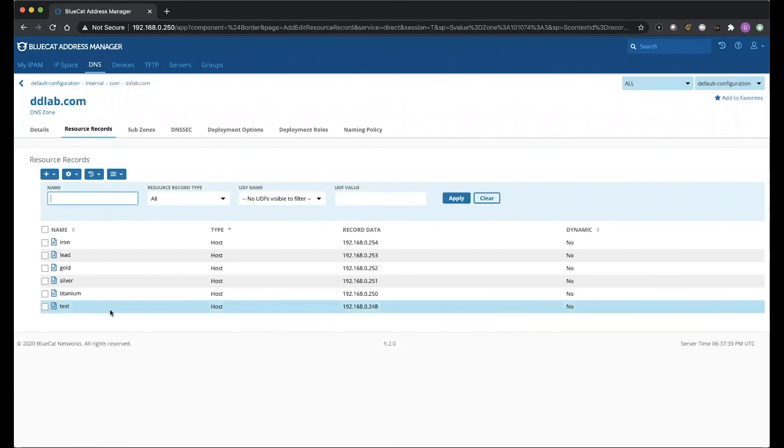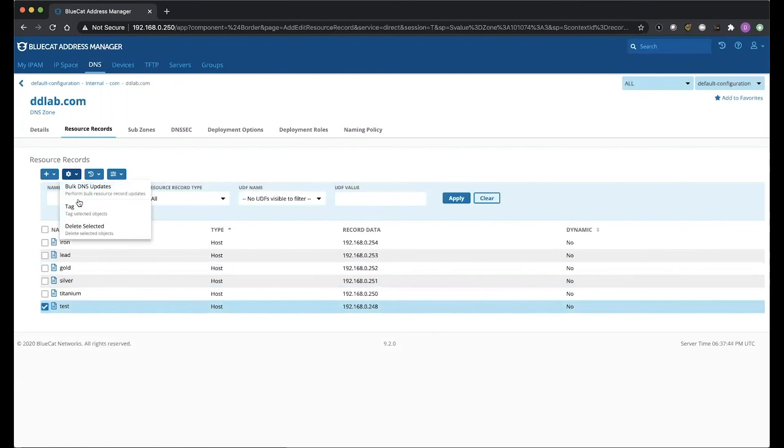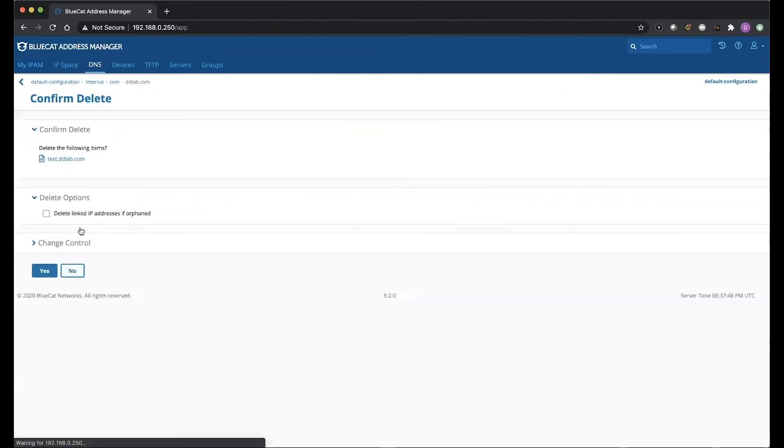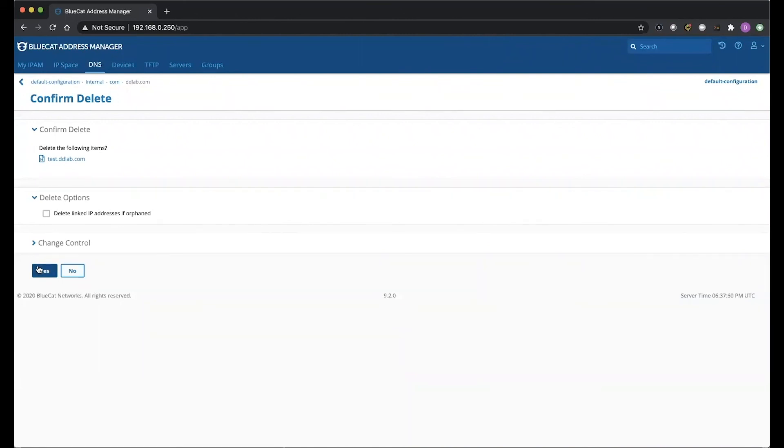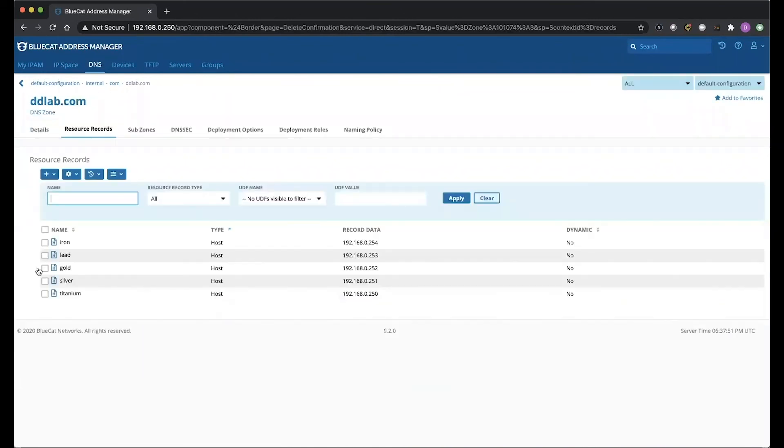So now we can see our new host record here on the bottom, and just to validate we're able to delete records as well, we're going to hit Delete. Great. It says, do you want to delete this? Yes. Awesome. There we go. And now we've been able to limit those permissions for this user and provide the required results.